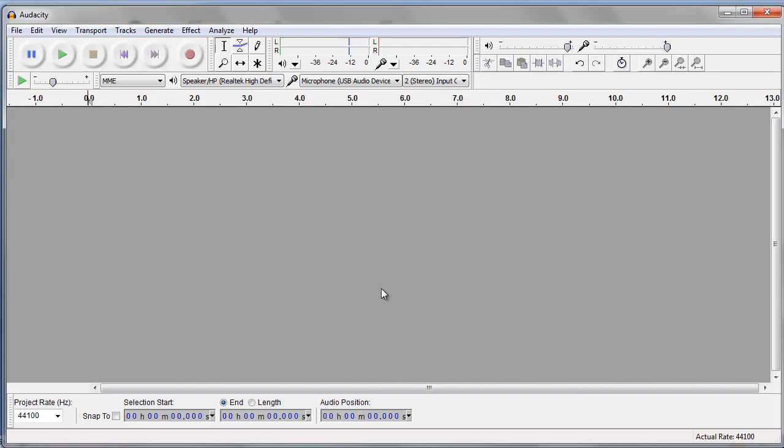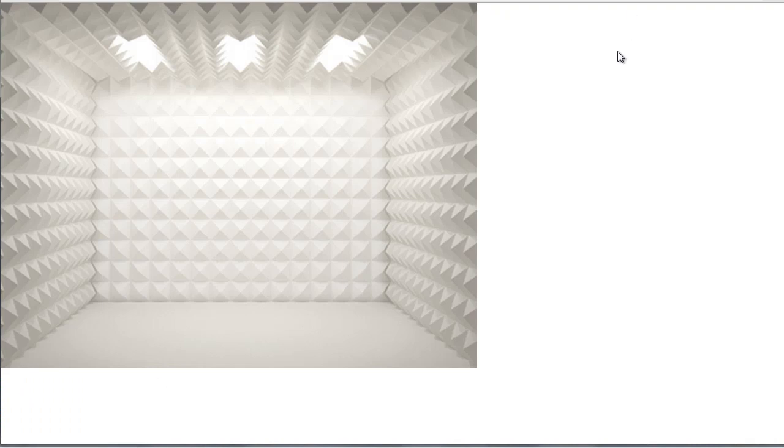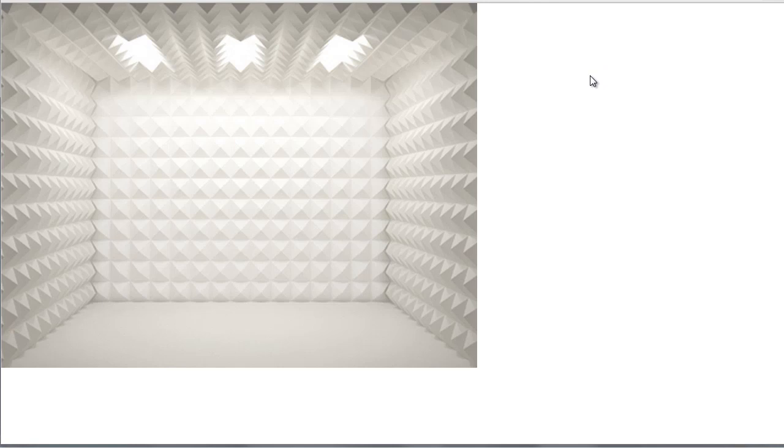And of course I'm going to show you how to record with Audacity, and this is Audacity right here. So let's jump right in. Earlier on you saw this picture of this soundproof room.